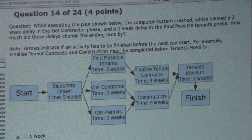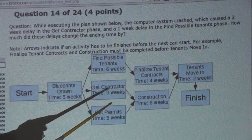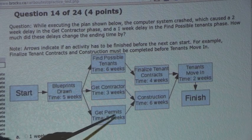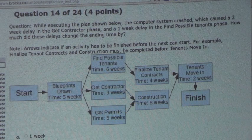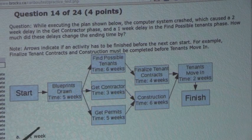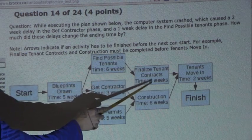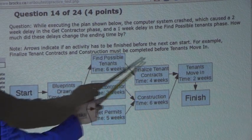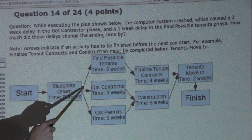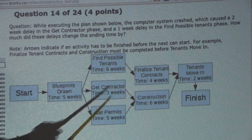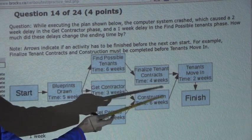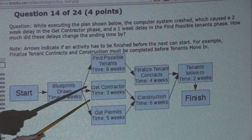The last task is Tenants Move In, and before that can start, both branches must be completed. We add up how long each branch takes. With the delay, the first branch is now seven plus four, which equals eleven weeks. The other branch is five plus six, which also equals eleven weeks. So both branches take eleven weeks, meaning there is again no delay in the whole plan — Tenants Move In starts as soon as both branches finish, at eleven weeks.